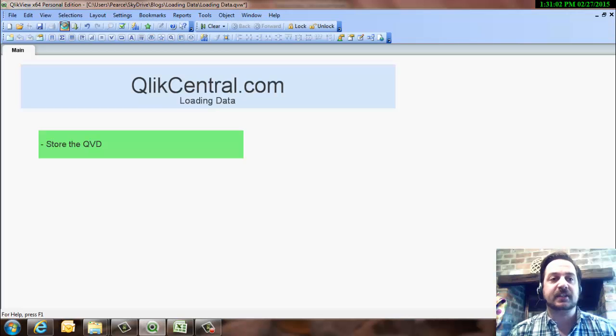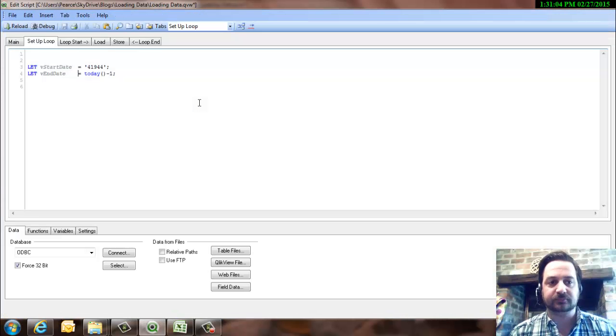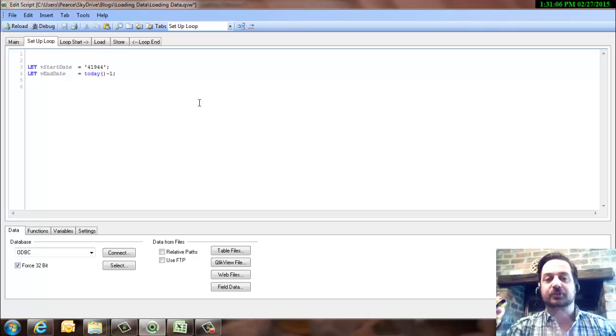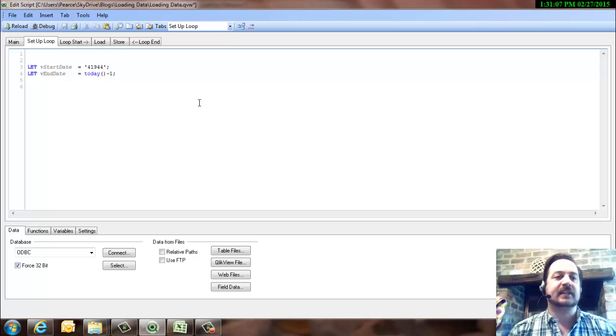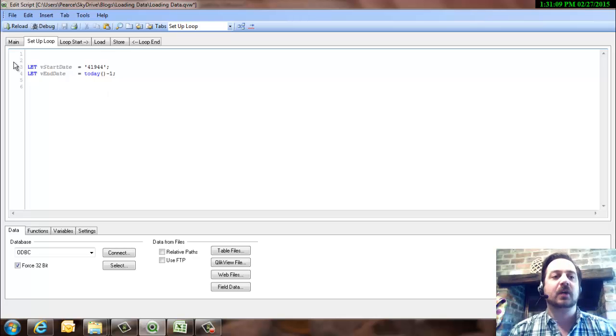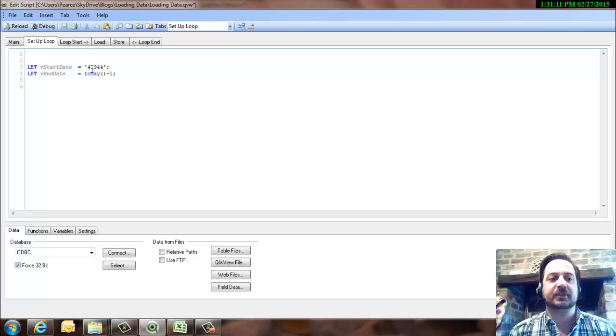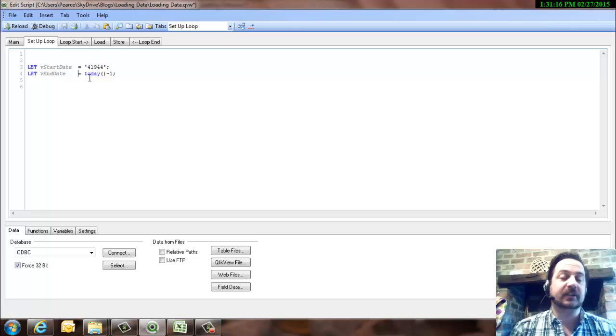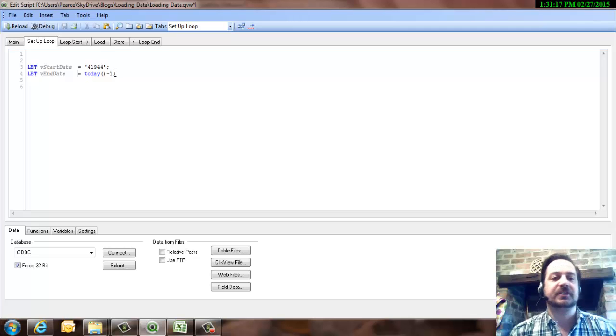Okay, so we'll just go into the script. And then just to remind what we did last time, again it's all explained in the earlier video, we're setting up a loop that's going to go through every single day from a set period in time up until yesterday, which is today minus one.